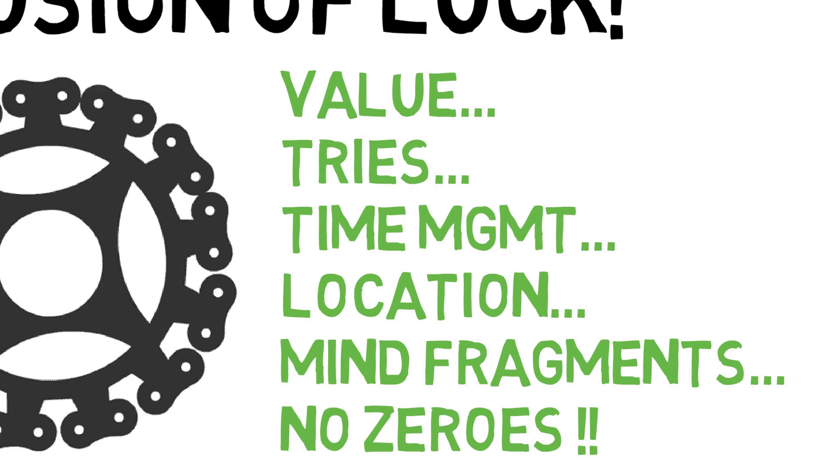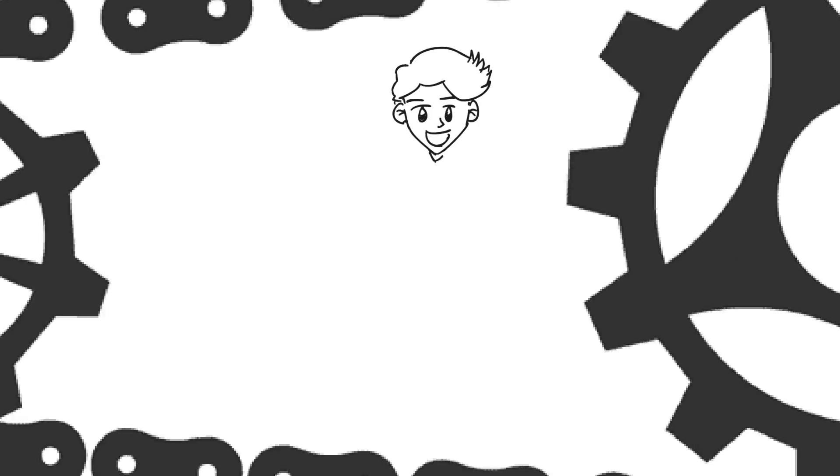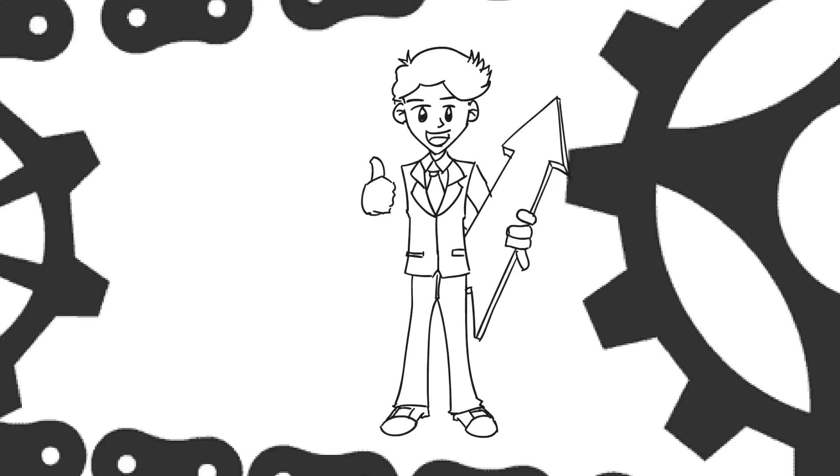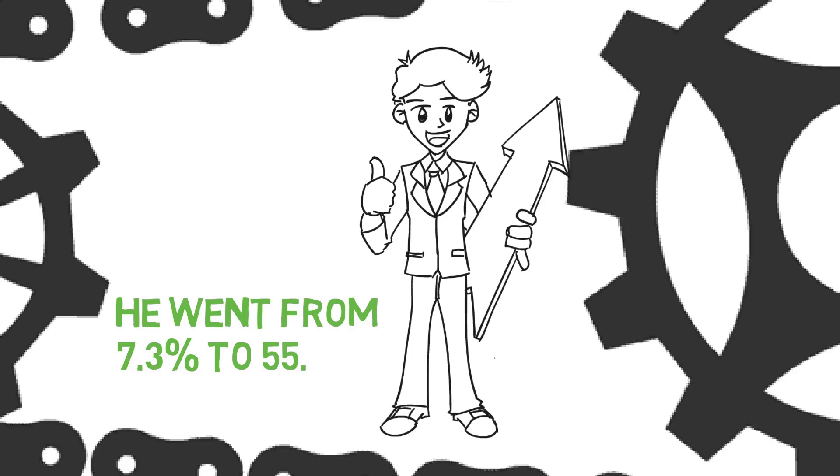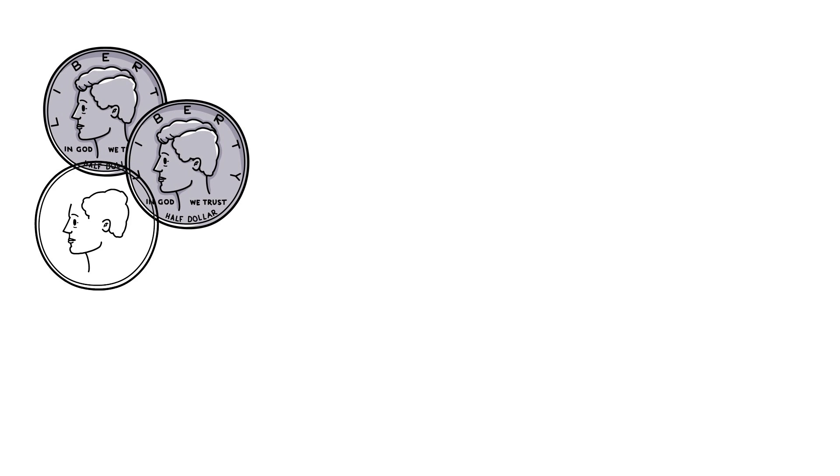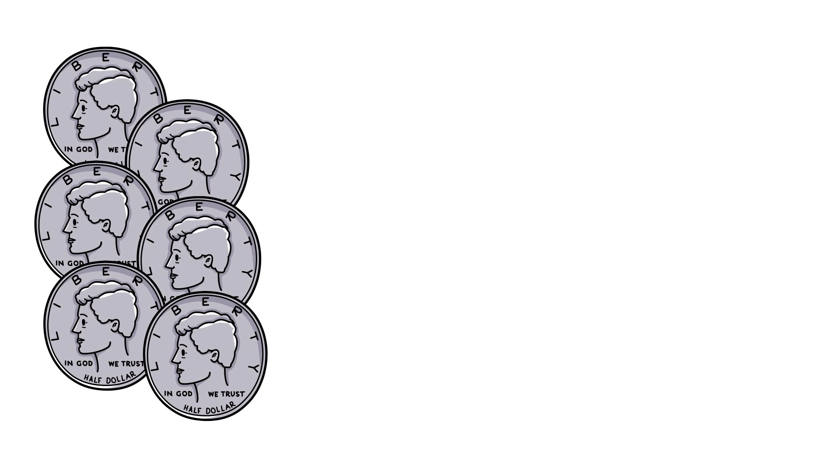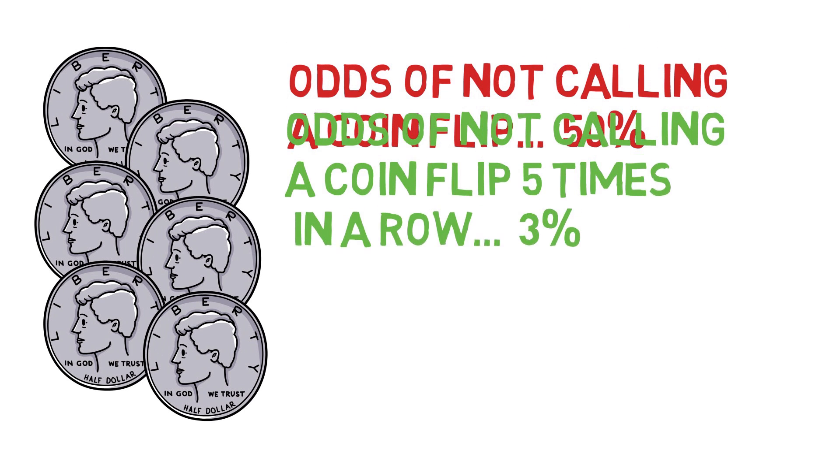So instead of waiting to be lucky, start working to move probability. Get more chances at coin flips. Start inputting more odds into the system. Do so and you will have the privilege of having strangers on the internet call you lucky.